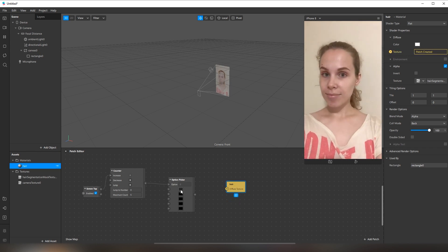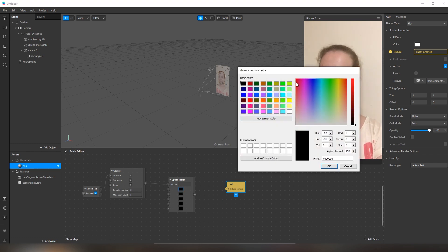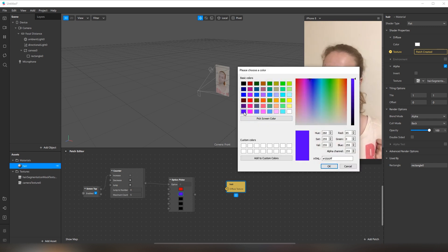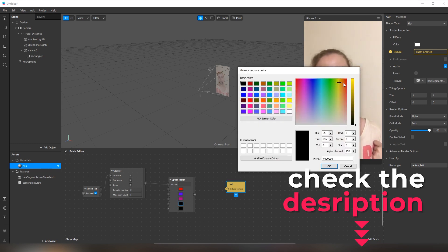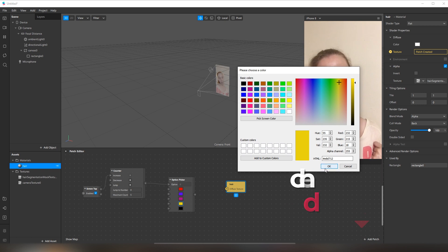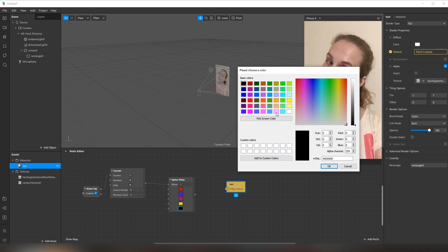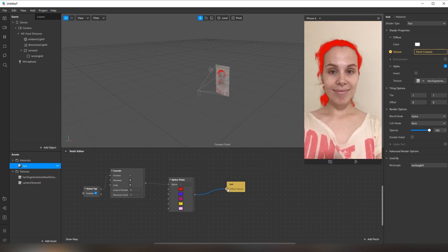Here I can select any colors. Let's select red, like this. Next: blue, purple, yellow, pink. And then connect it like this.